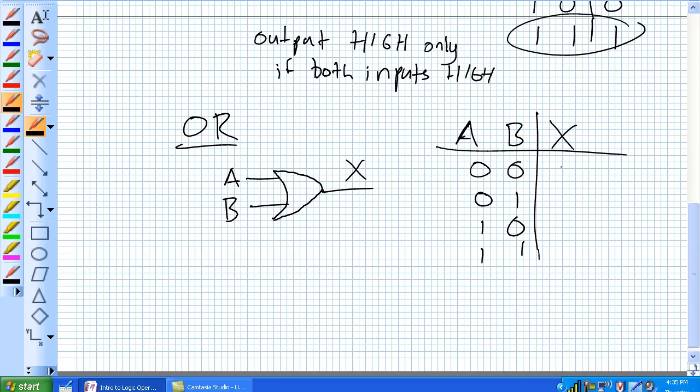When they're both 0, the output is 0. When A is 0 and B is 1, the output is 1. When A is 1 and B is 0, the output is 1.